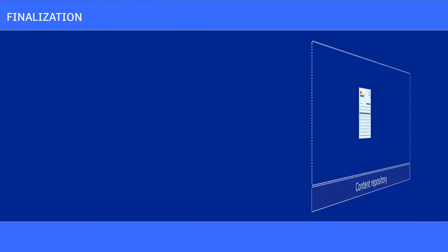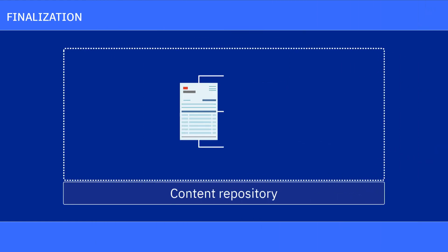After finalization, the documents are updated with their definitive document types and properties in the content repository where they're stored.